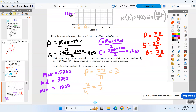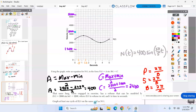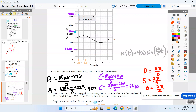Sine starts at the midline — which is 3,200 — so it starts right there. Then it goes to the max at 0.5. Then back to the midline at 1. Then to the minimum. Then back to the midline at 2. There's your one cycle.